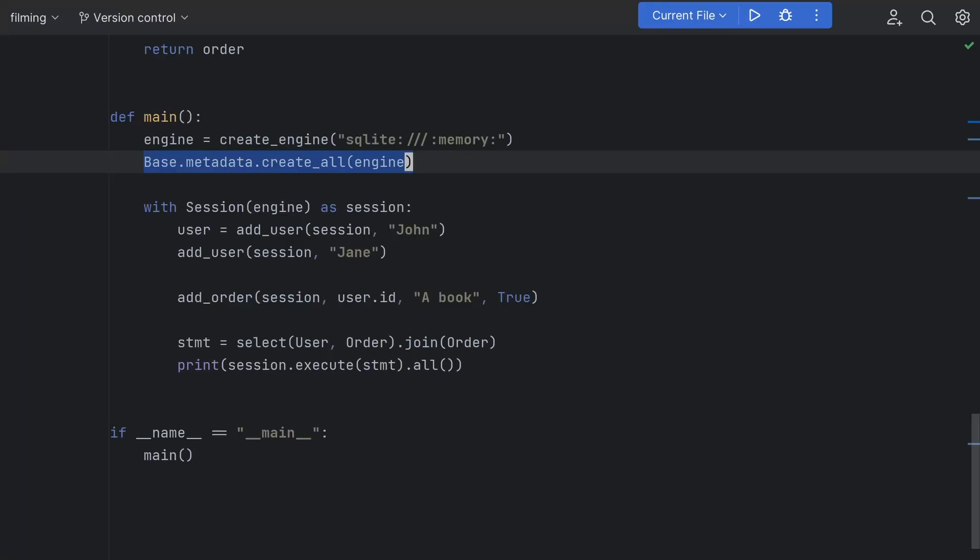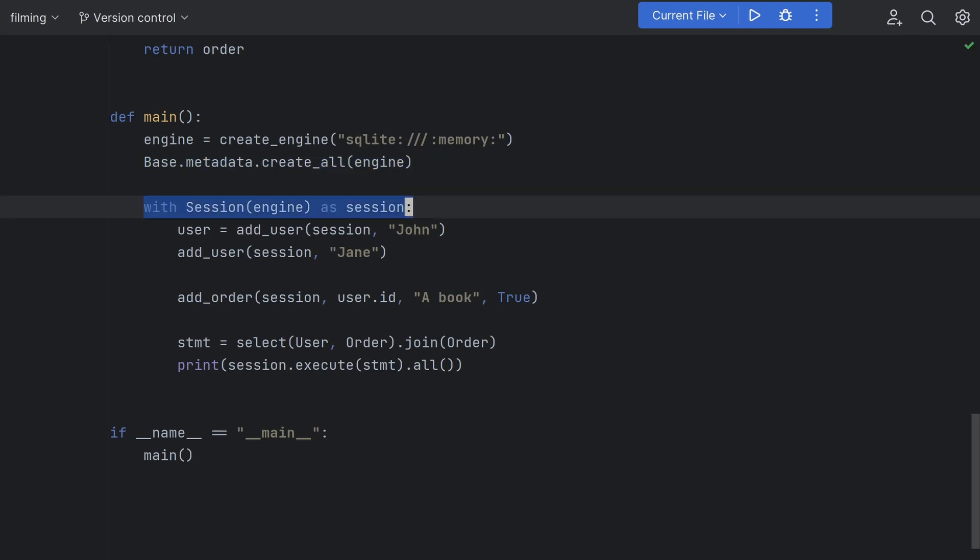To create our tables we can then use base.metadata.createAll which is a godsend when you have tens of tables that you need to set up. We manage our connection through a session object which provides a context manager meaning it will automatically close when the code exits or errors.